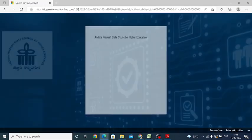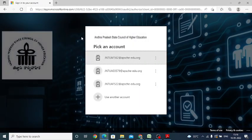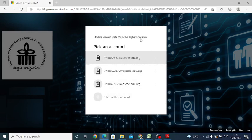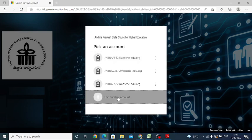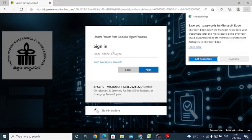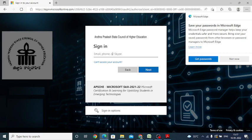When you enter this portal, it will ask you to type your username. Now you have to type your username. This username was already shared with you. I am taking one of the student user IDs.